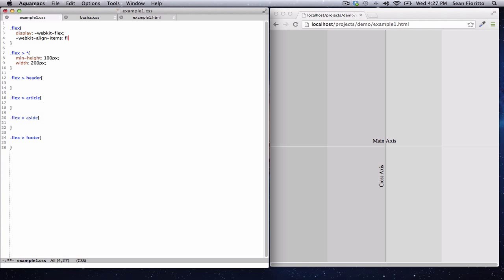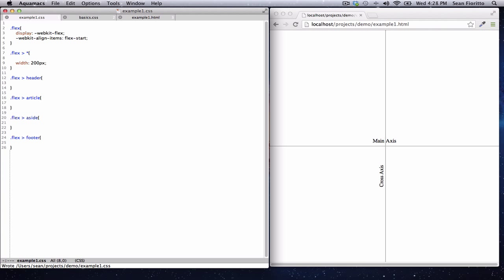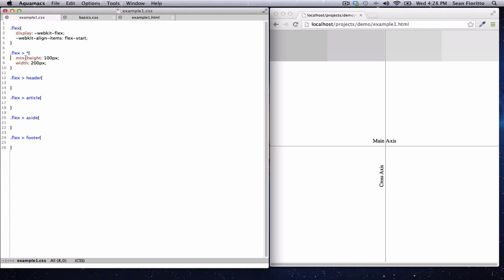Let's go ahead and set align-items to start, which should move everything to the top of the screen. Now everything's at the top. What would happen if these elements didn't have a min-height? Let's get rid of it and see what happens — they collapse to nothing. The reason we need the min-height is because these elements are completely empty; they have no content, so they have no natural height. When we move everything to the start and don't stretch, they take up no space.